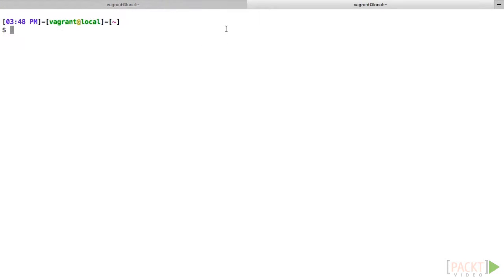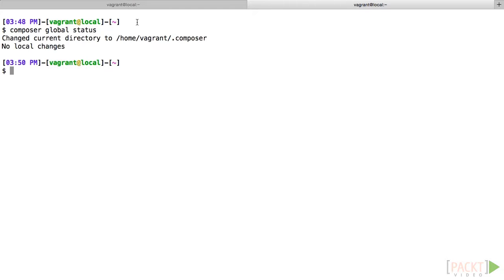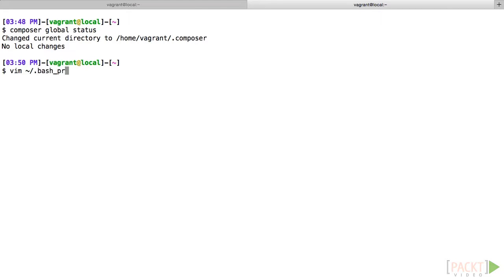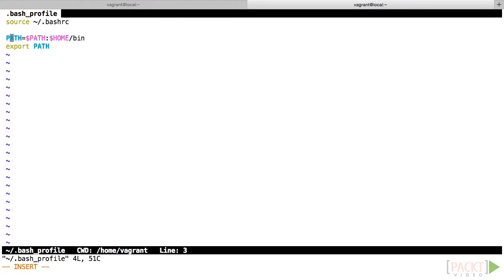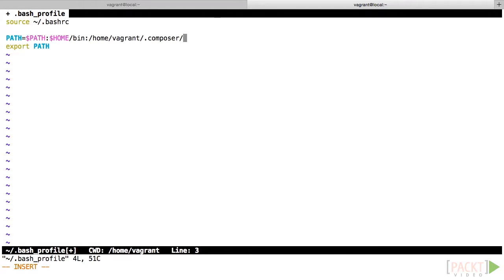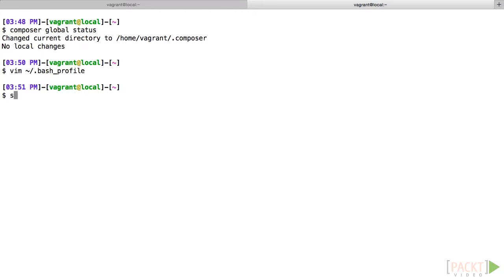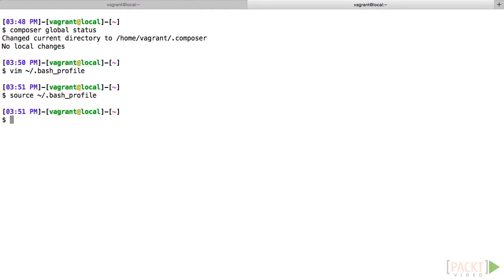While that's installing, you'll also need to add the Composer global binary package directory to your path so that you can run Codeception globally. In order to find that directory, type Composer global status and note the directory that is returned. Next, edit your path, which in our case is located in the bash profile file of your home directory. Type in the directory that was returned in the previous step, and then add vendor/bin. Save the file, then type source home/bash profile, and then you'll be able to run the Codecept command from anywhere on your system.